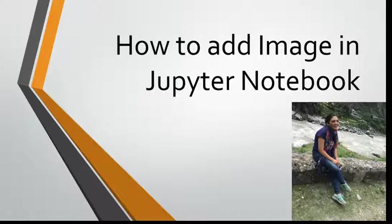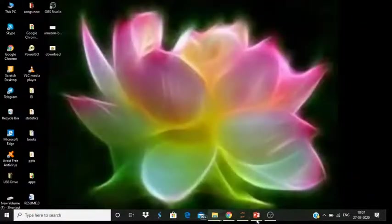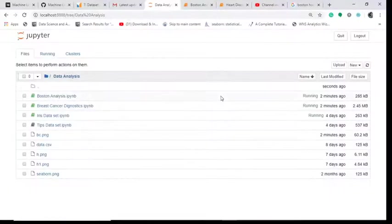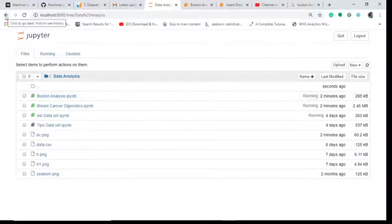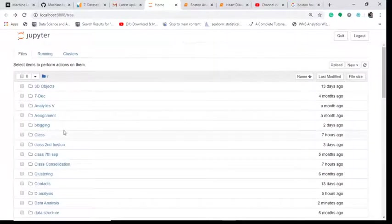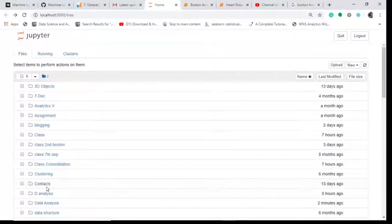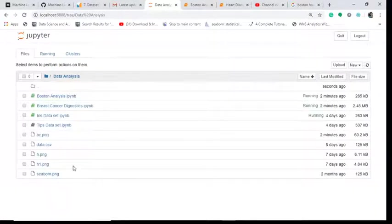So let's start. I'll take you to my Jupyter notebook. This is the home page, so I go and open my folder of data analysis. I'll show you.